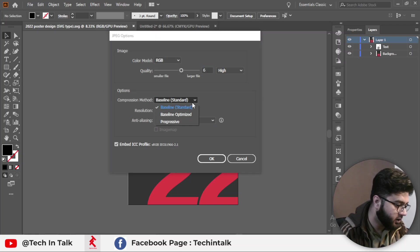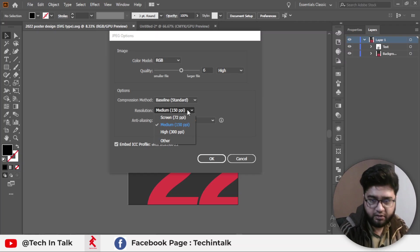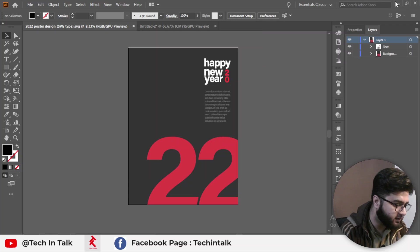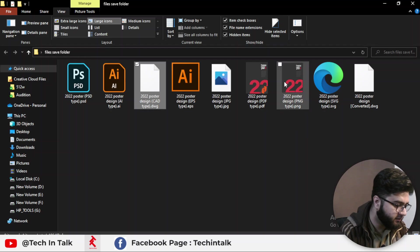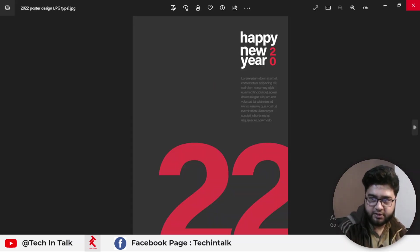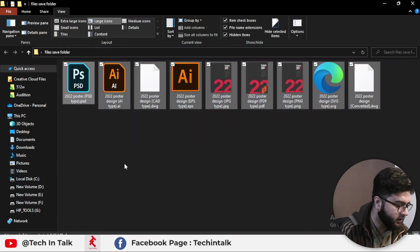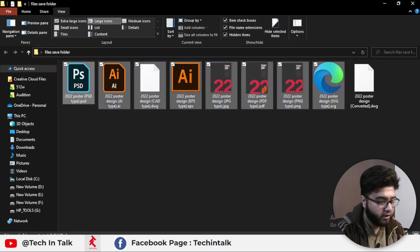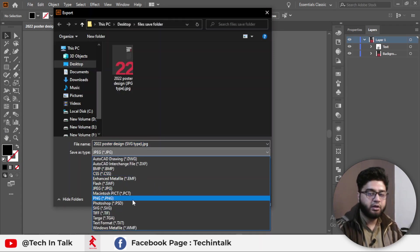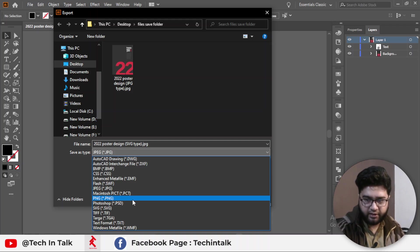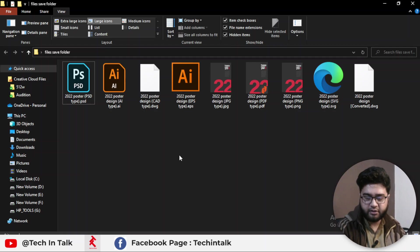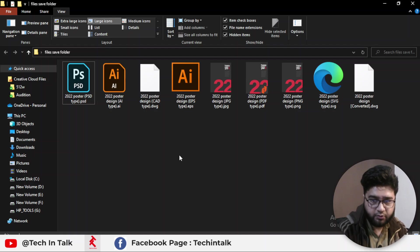For compression mode, select Standard. For resolution, I mostly select 150 because of file size concerns. Hit OK to save the file to your folder. The JPG file is now made inside Illustrator. We now have eight different file types saved using Adobe Illustrator. You can make even more file types inside Illustrator, but these are the most commonly used and most in-demand. I hope this video helps a lot. Next video we will discuss another topic. Allah Hafiz.